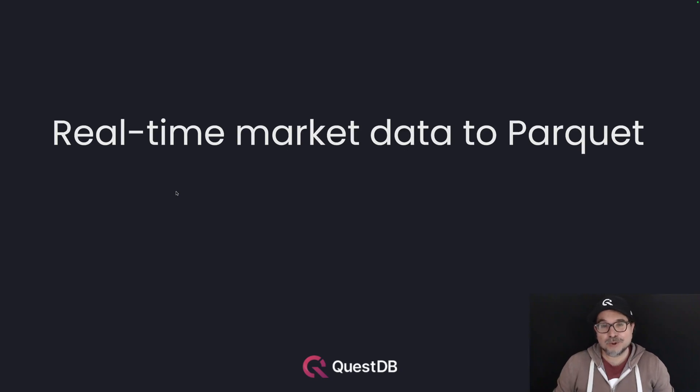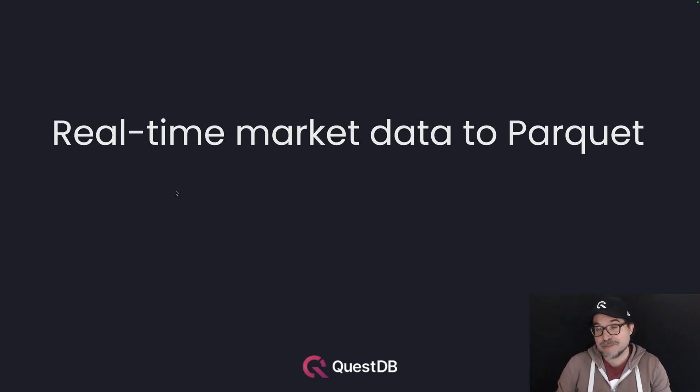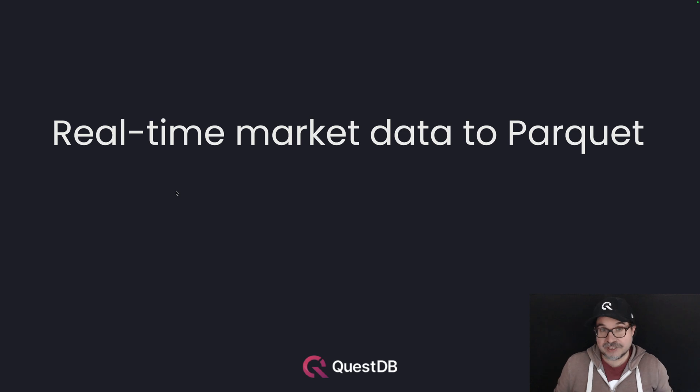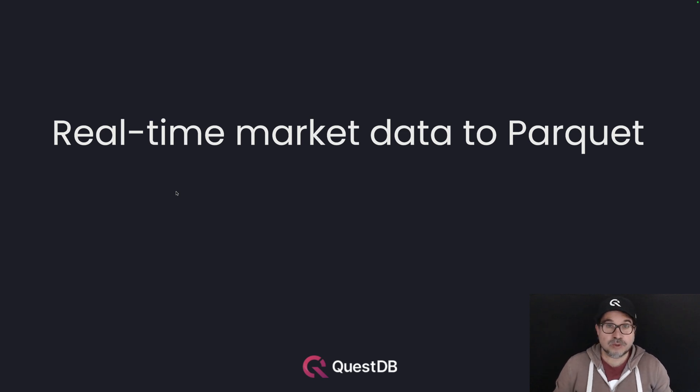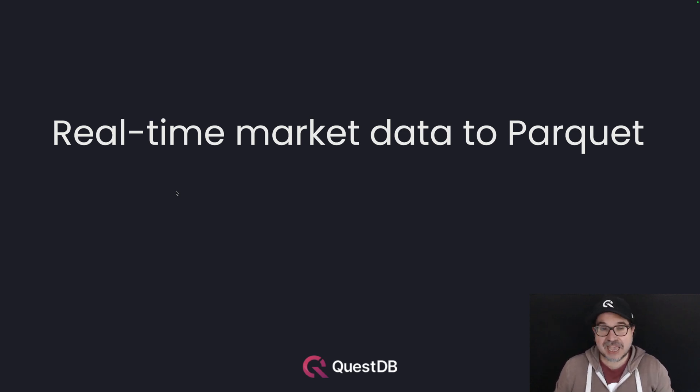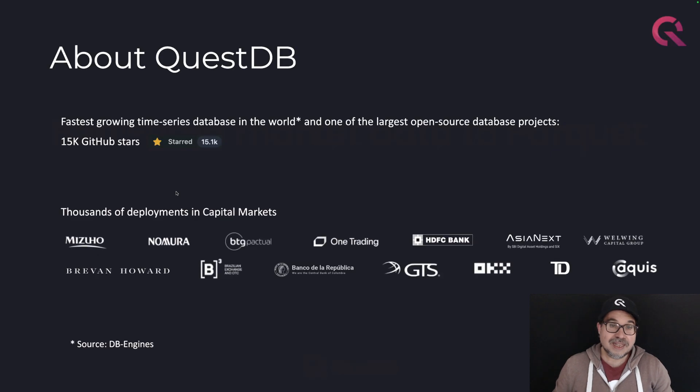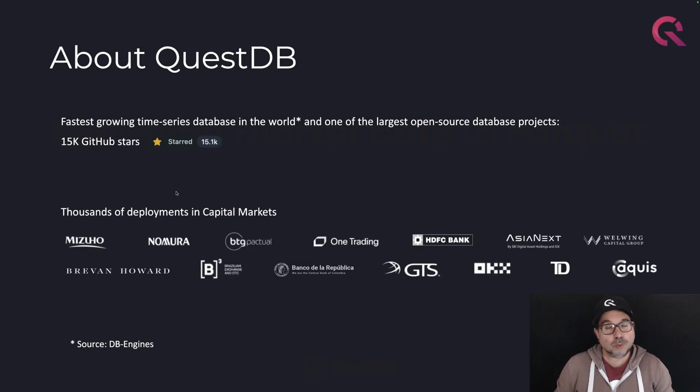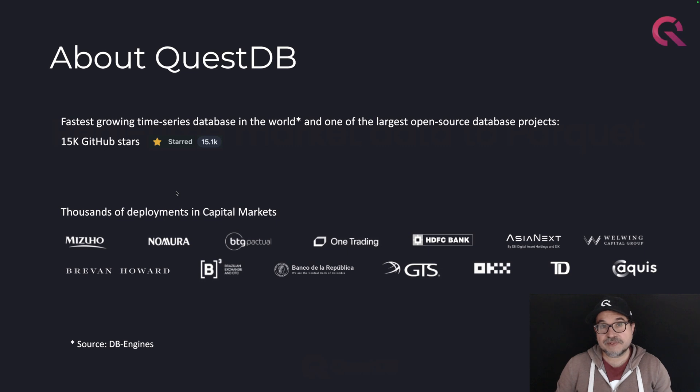Hi, I want to show you how to stream market data to Parquet. But of course, streaming is not enough. You want to analyze data in real time as you are ingesting it. And that's exactly what we do. We are QuestDB, a fast open source time series database designed for finance.